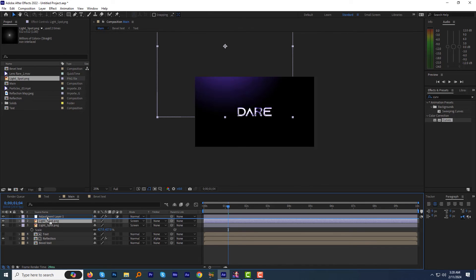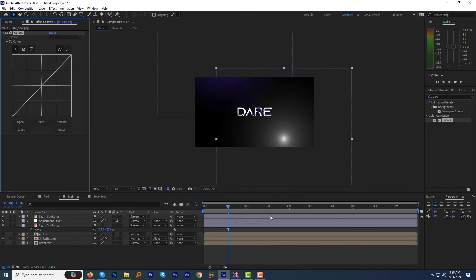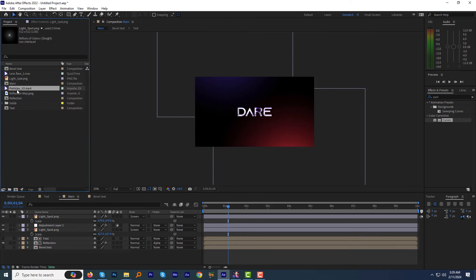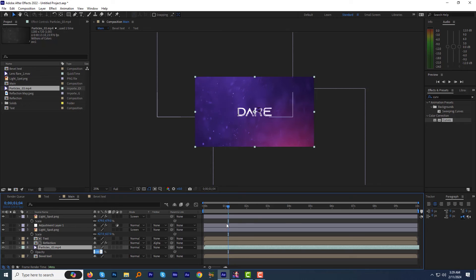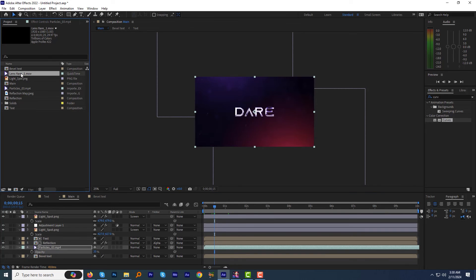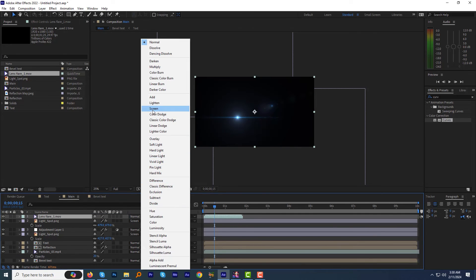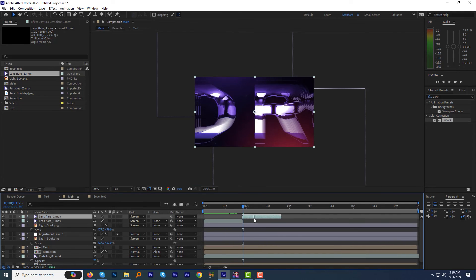Press Ctrl+D to duplicate the light spot layer. This time, move the layer just above the adjustment layer. Apply the curves effect to it and make it reddish — or whatever color you want. Then adjust the position to the bottom. Now from the project panel, drag the particle.mp4 to the timeline just under the reflection layer. Open the opacity property and change the opacity to 20%. Lastly, drag the lensflare.mov to the timeline on top of all the layers. Change the mode to screen. Press Ctrl+D and make multiple copies of this layer, arranging them on the timeline one after another.